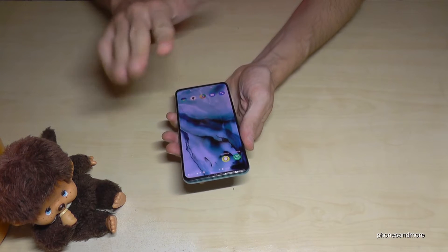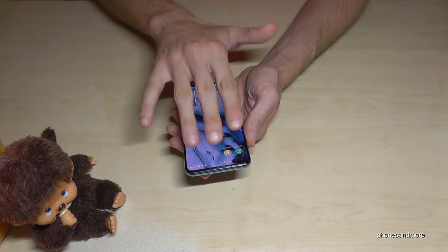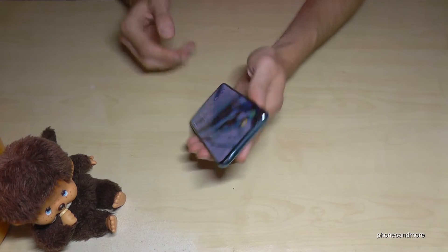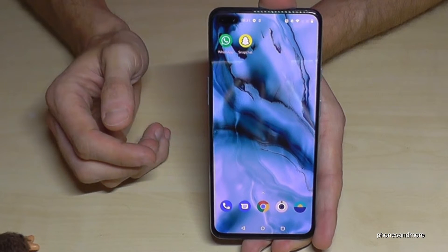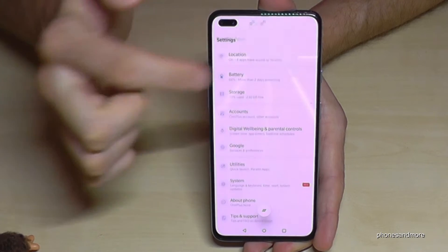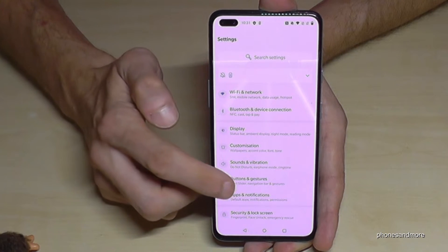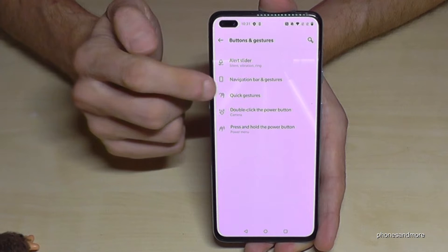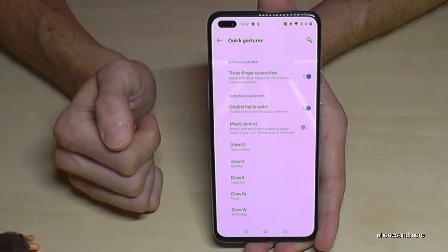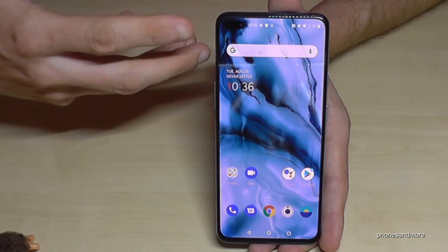There's a second way to take a screenshot: swipe three fingers down the screen. You have to enable this first — go to Settings > Button and Gestures > Quick Gestures. The three-finger screenshot option must be turned on (marked blue). Once enabled, just swipe three fingers down and you have a screenshot.